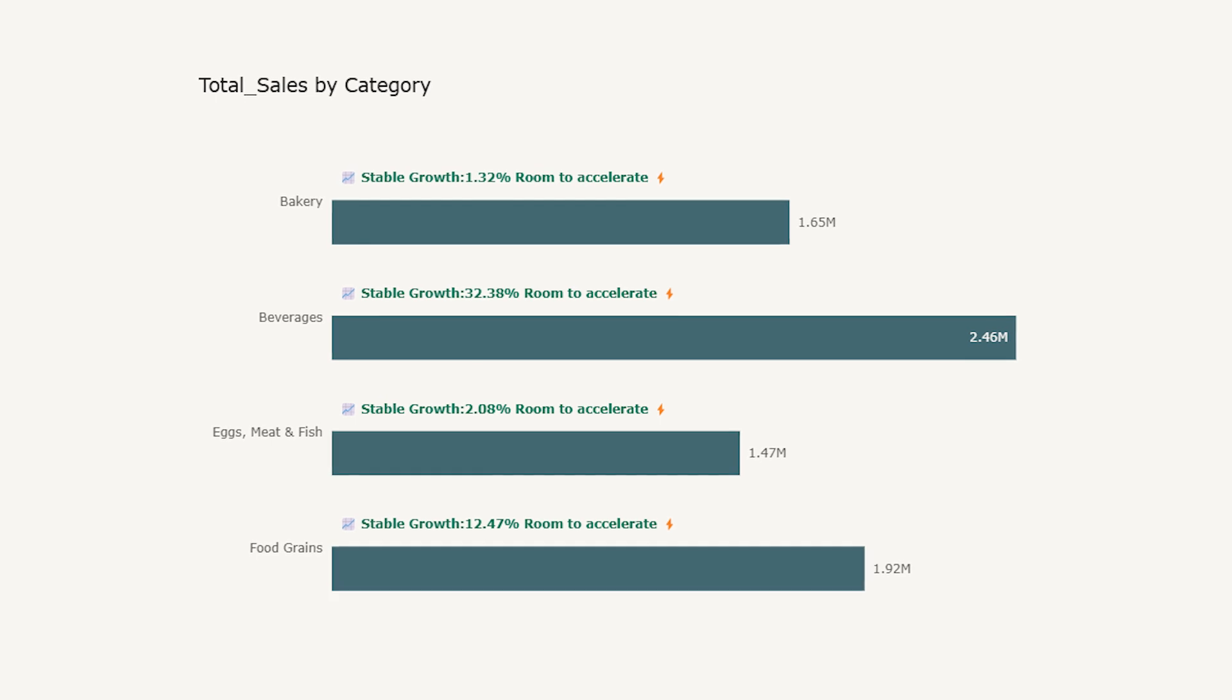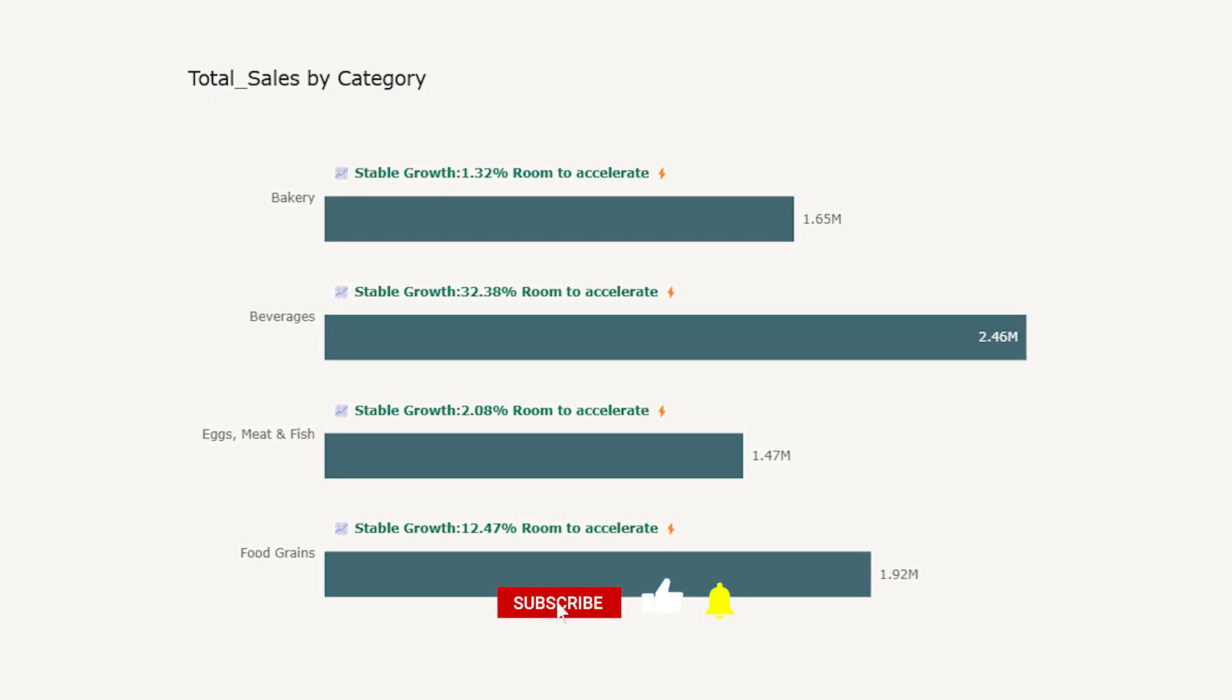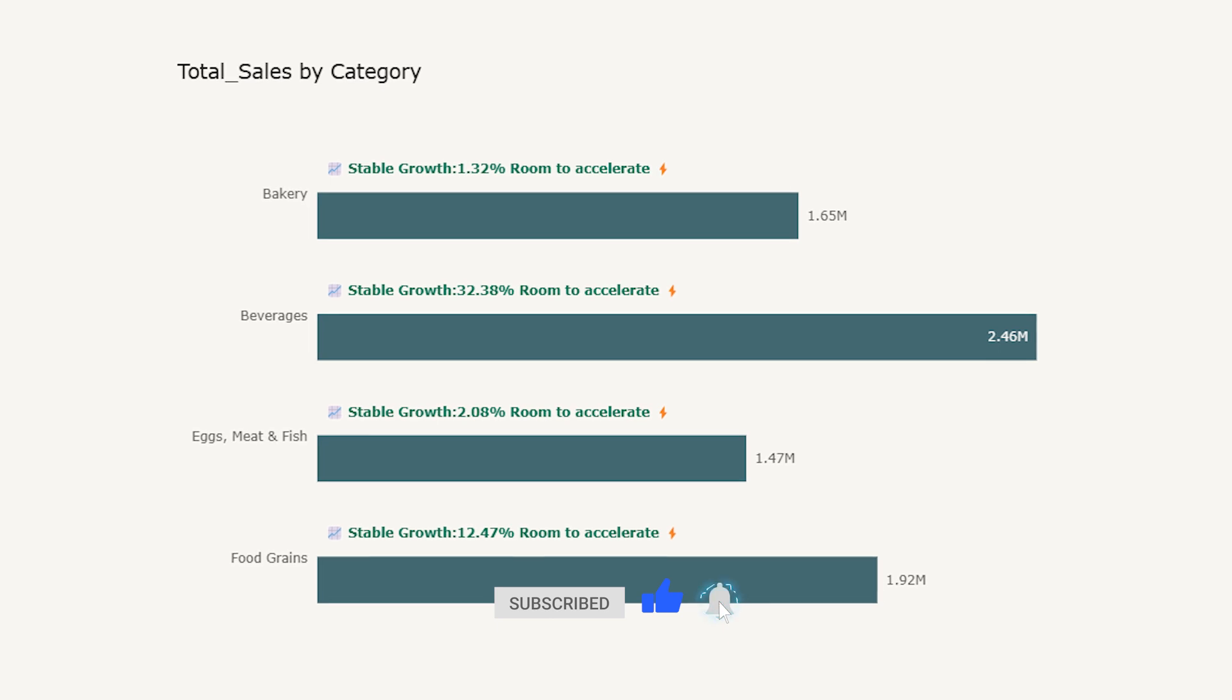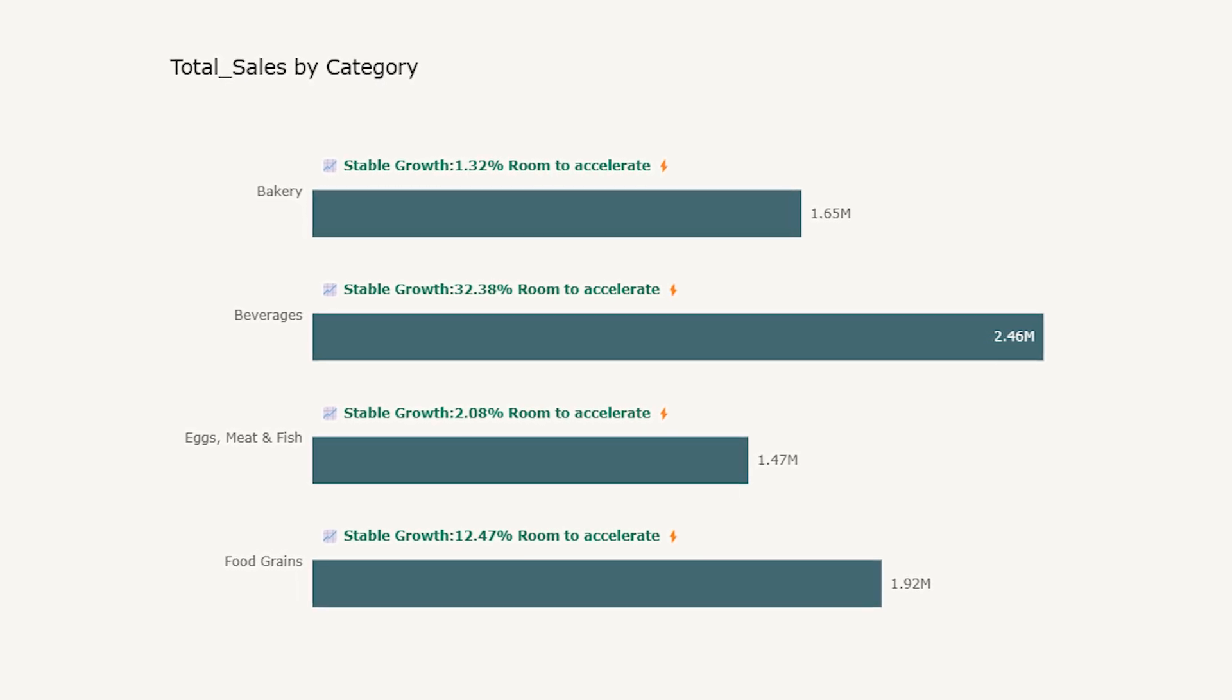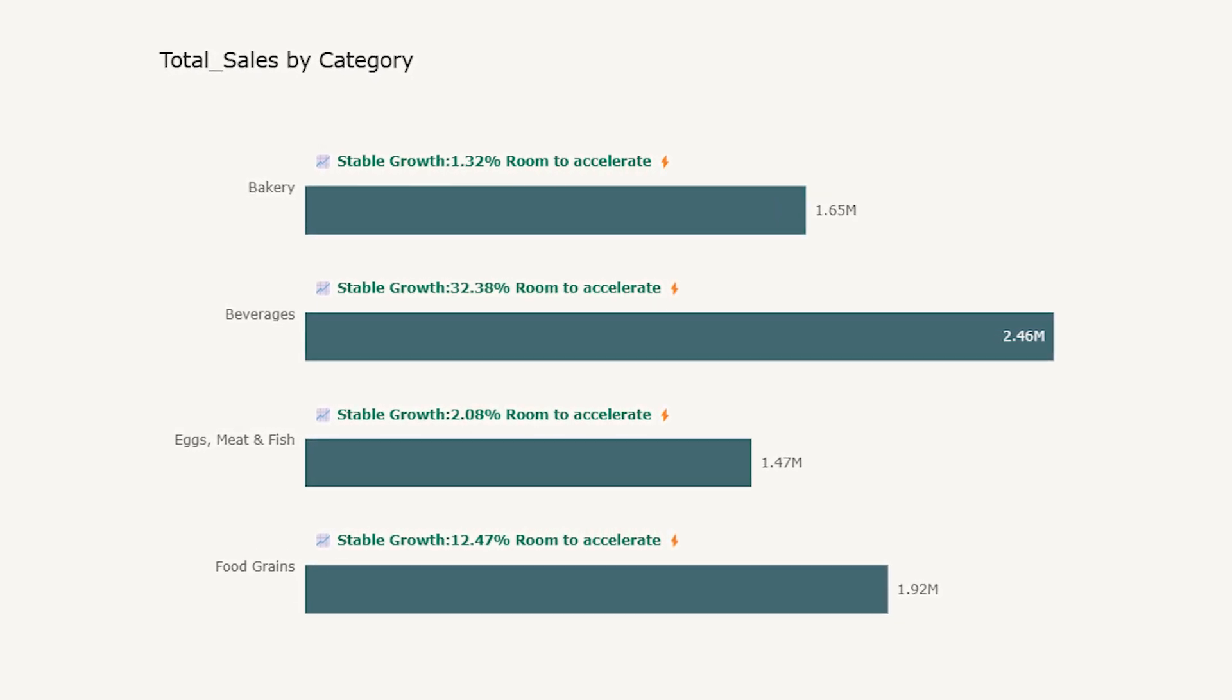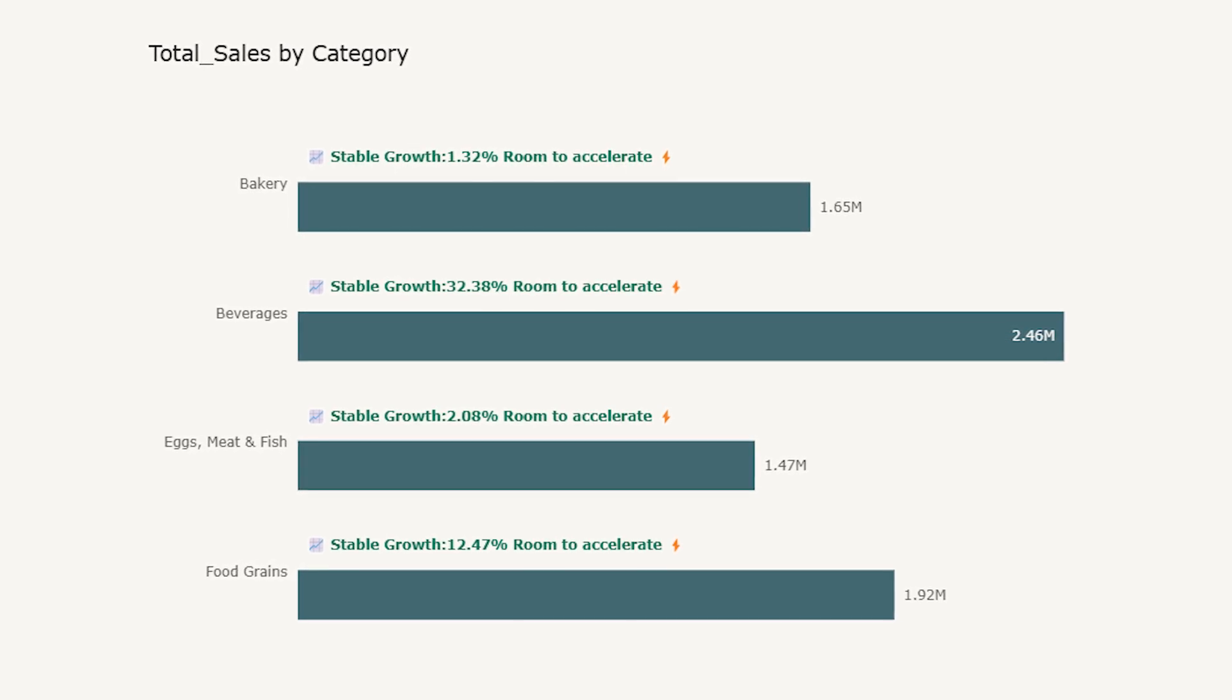If you found this video helpful, don't forget to like, share and subscribe for more Power BI tips like this one. And if you've got your own creative label ideas, drop them in the comments. I would love to see what you come up with. Until next time, keep building dashboards that speak louder than numbers.